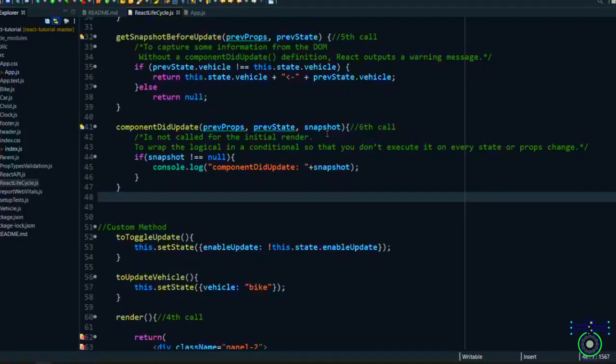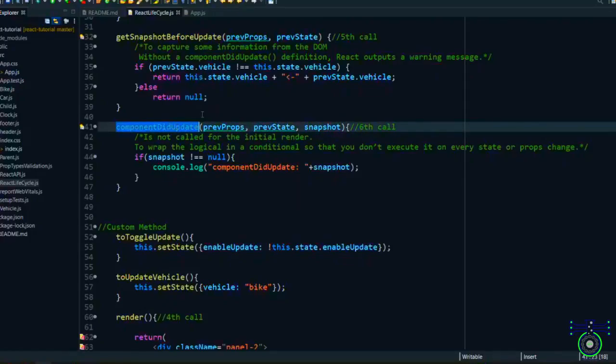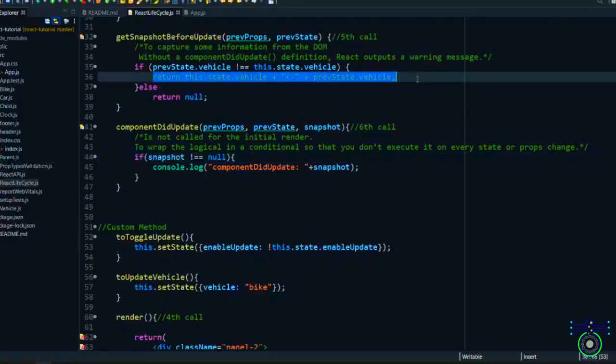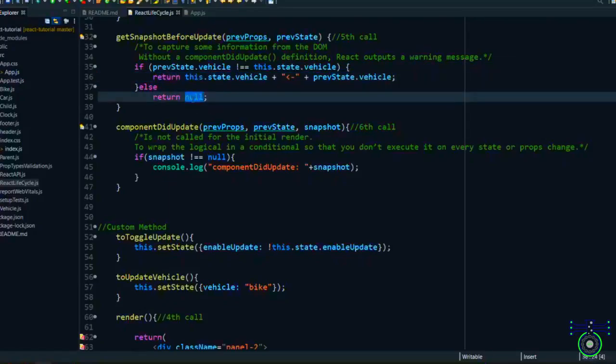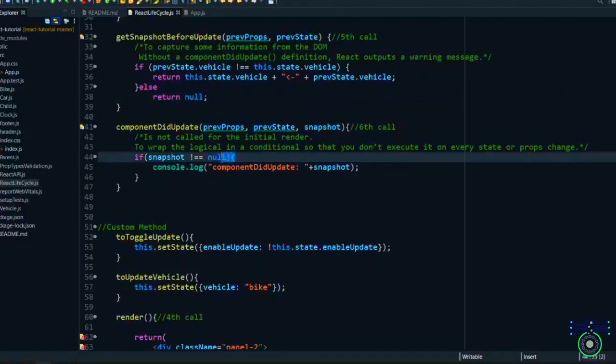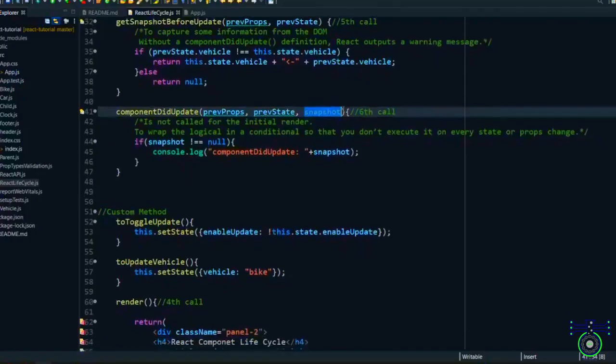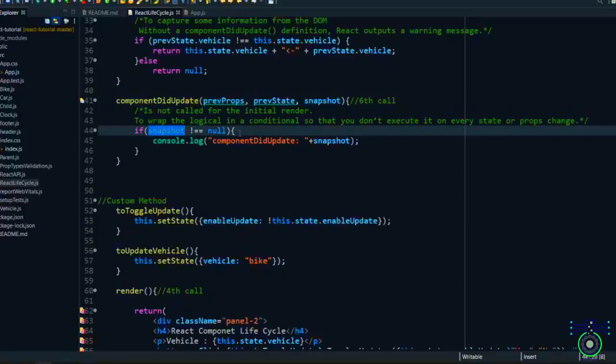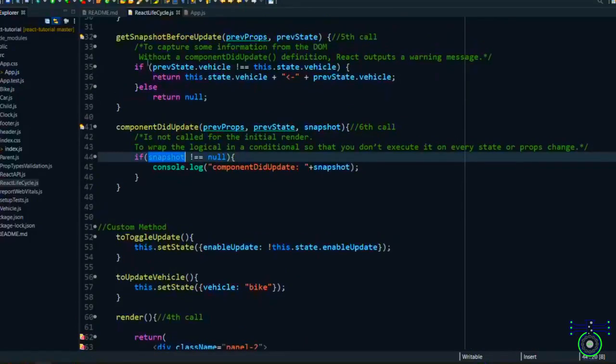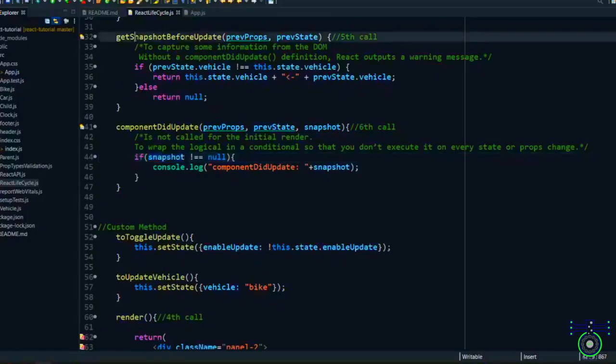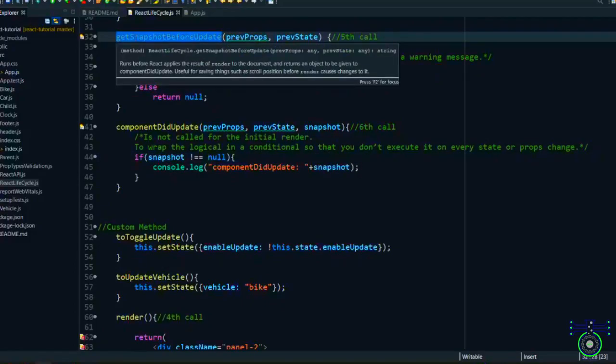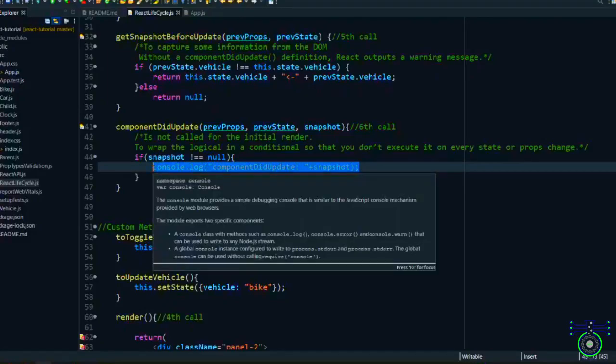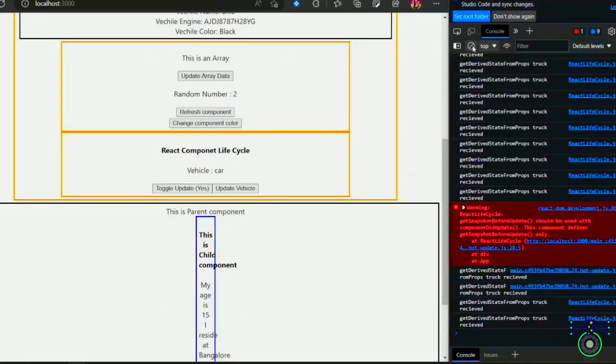What I have added is one condition - if that previous state vehicle has changed to some other value, only then I will return that value. This information I can use when we call componentDidUpdate. We can show it in our console. Whenever you are calling this method getSnapshotBeforeUpdate, componentDidUpdate should be there. It's not mandatory, but you may get a warning when you are using only this function, because this works in tandem with didUpdate. You can ignore this method - it will only capture previous state, it's not changing anything. But you can change the behavior of what value you want to send to componentDidUpdate.